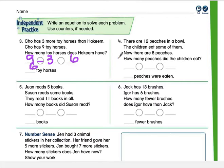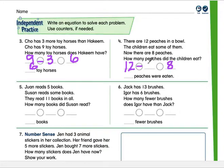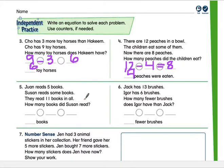Number four: there are 12 peaches in a bowl. The children eat some, and now there are 8 left. How many peaches did the children eat? Think of that whole number of 12 — we started with 12, some were eaten, and 8 remain. What do we do to 8 to get back to 12? Count on, count back, or use your math facts. How many were eaten so that 8 were left? The answer is 4.